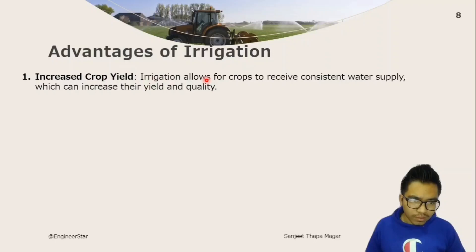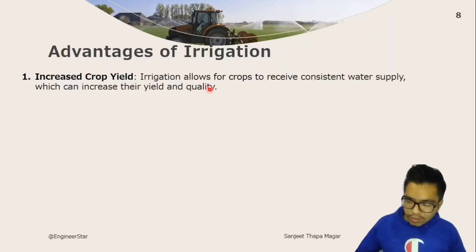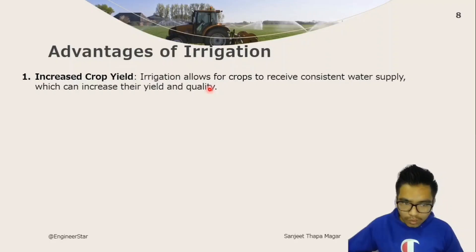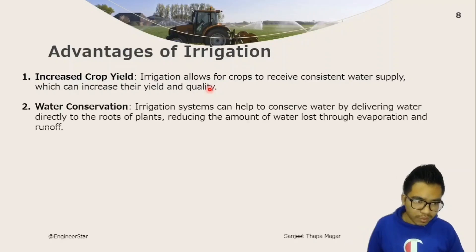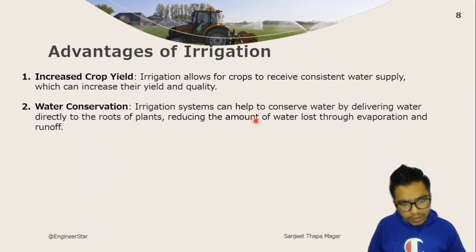Irrigation allows crops to receive a consistent water supply, which can increase their yield and quality — this is the optimum water supply benefit. Additionally, irrigation systems can help to conserve water by delivering water directly to the roots of plants, reducing water lost through evaporation and runoff.